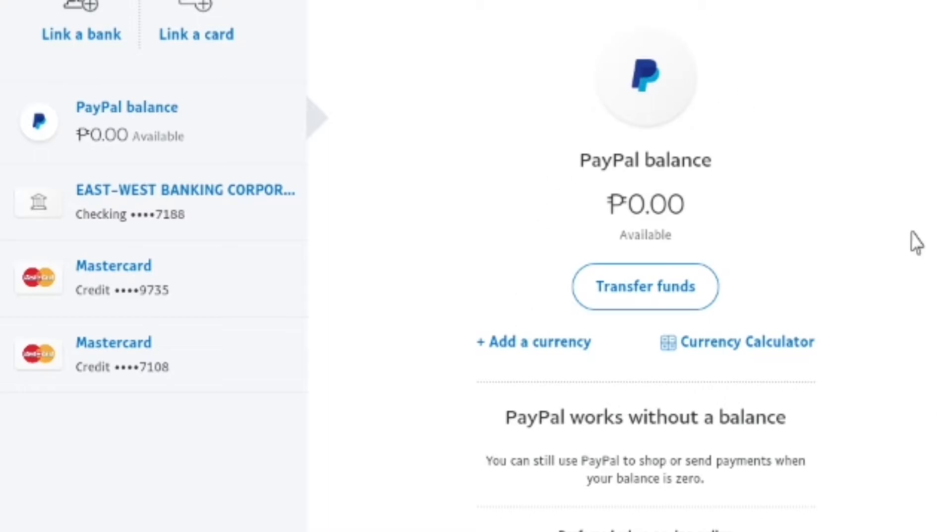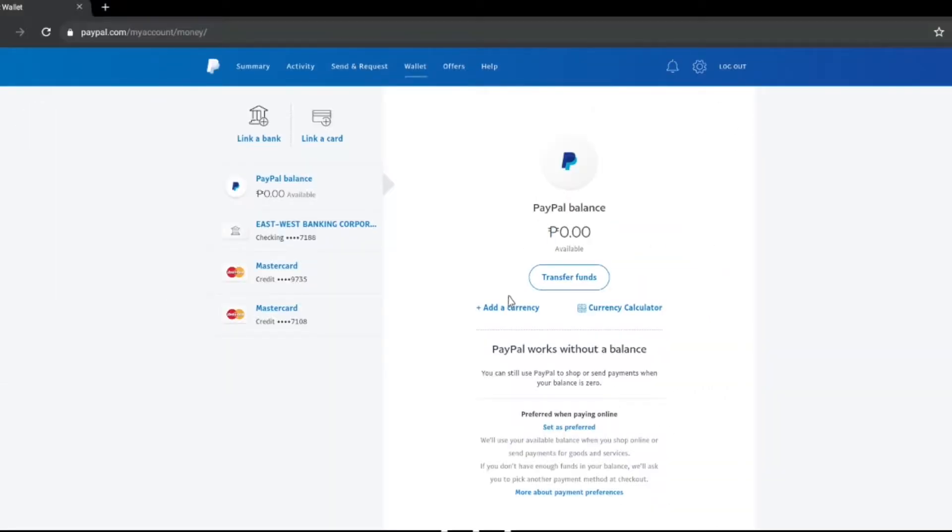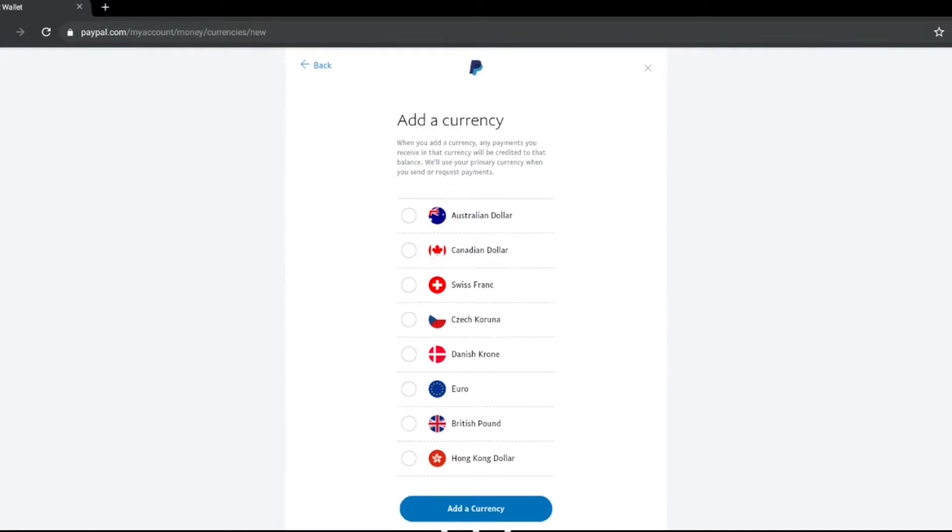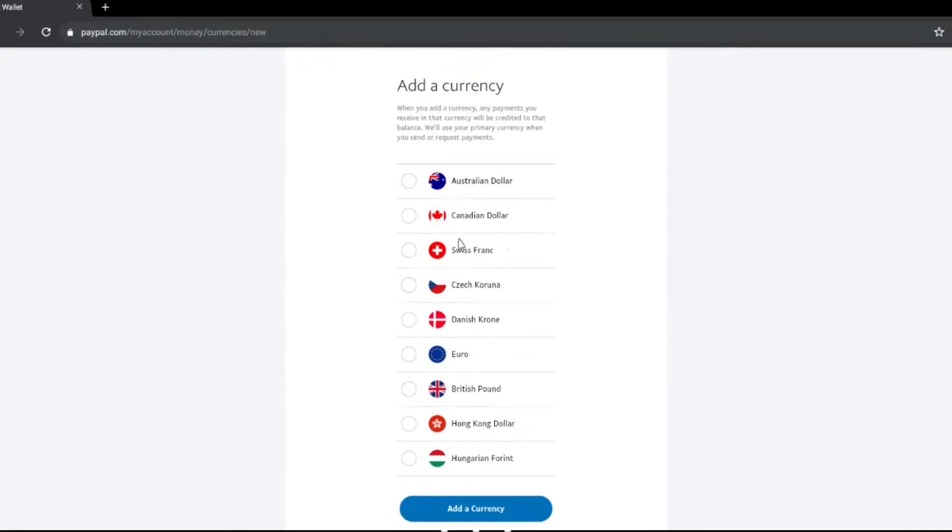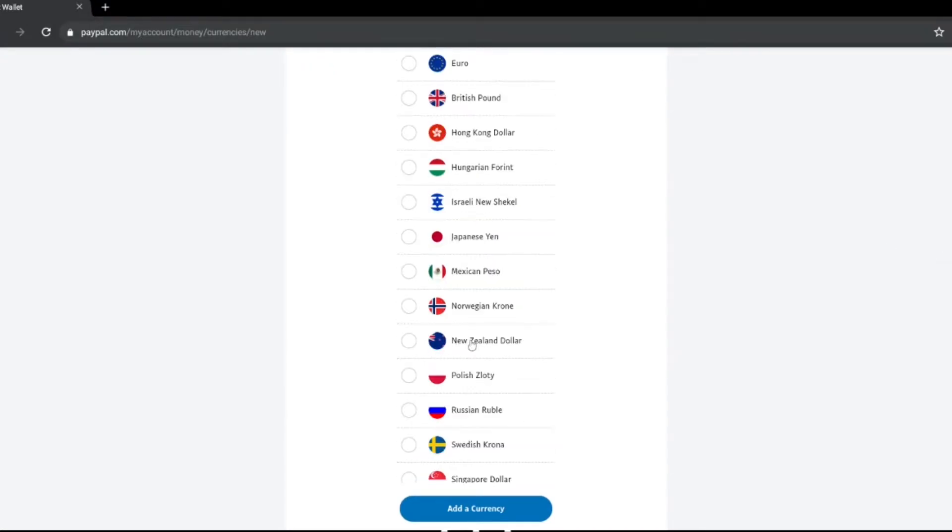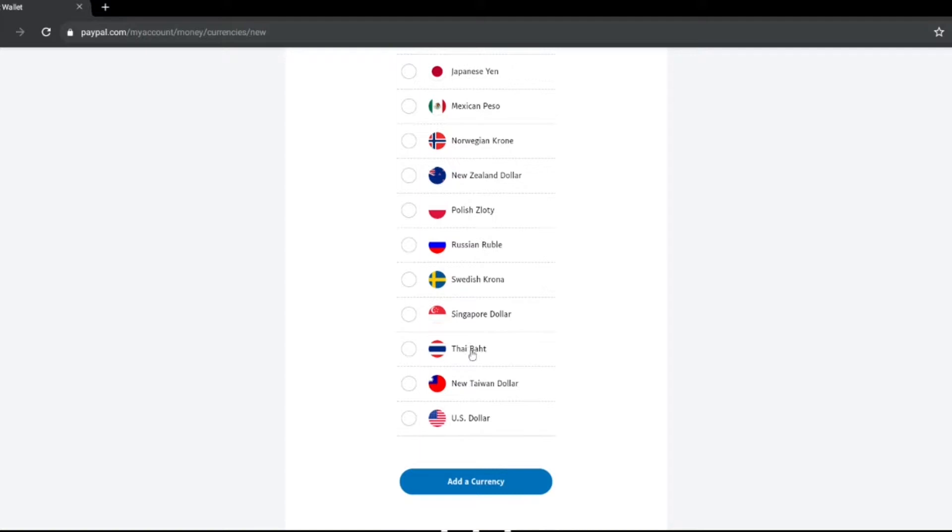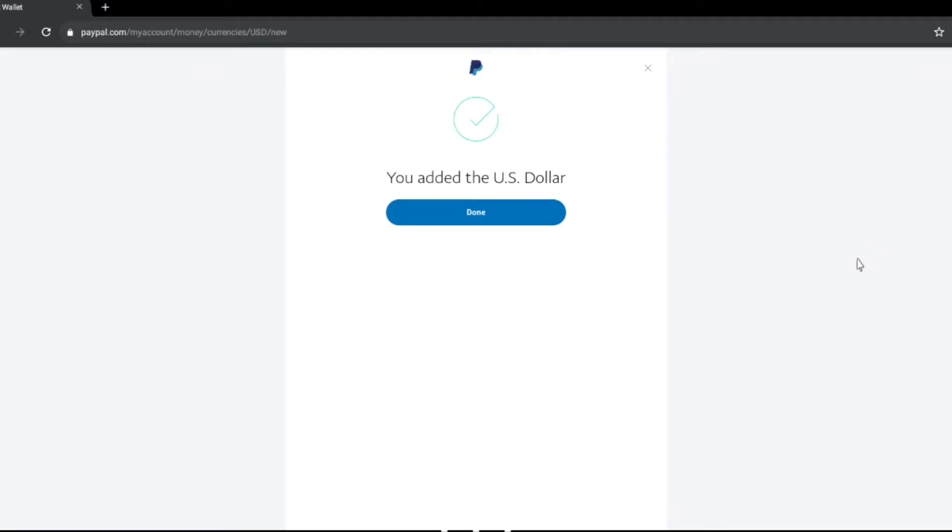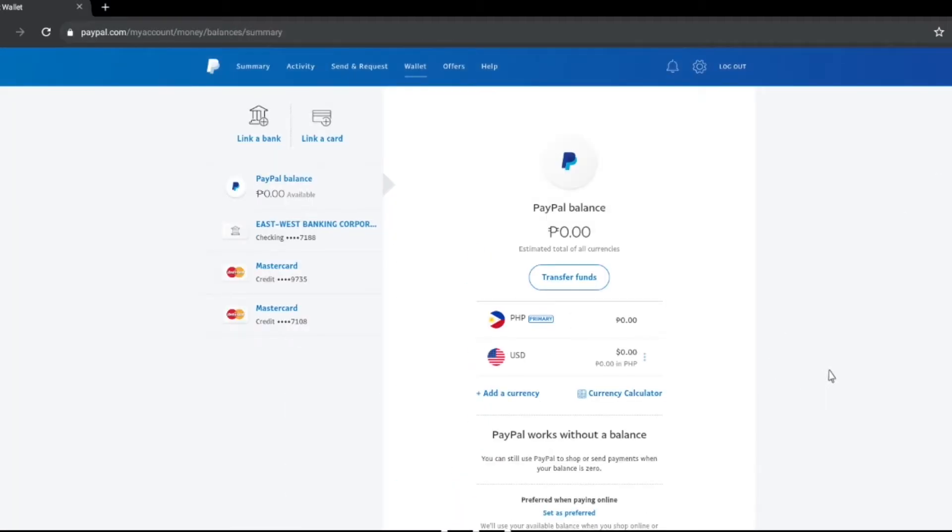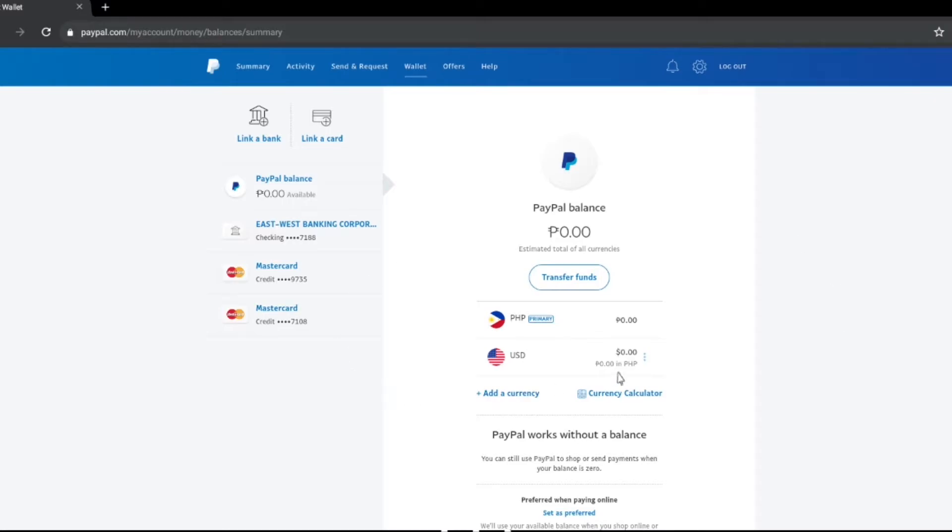You just have to click that one and then right after you click add a currency you just have to choose which currency you want to add into your PayPal account. For this video I'm going to choose US dollar currency and then you just have to click add a currency and that's it, you just added the US dollar currency into your PayPal account.